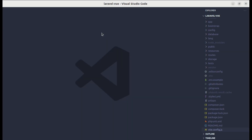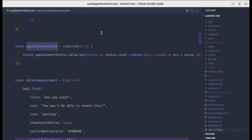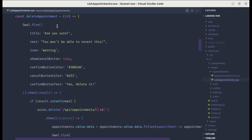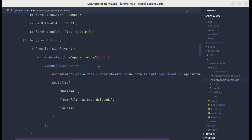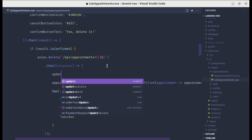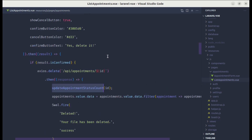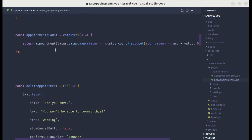Let me open up the code editor and go to the list-appointments.vue file. On our delete appointment method, after the appointment is deleted successfully, let's call a new method — we'll name it updateAppointmentStatusCount.